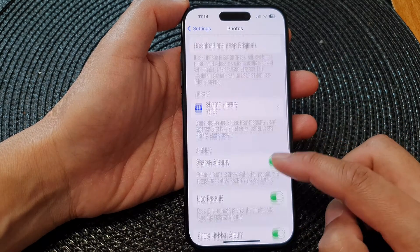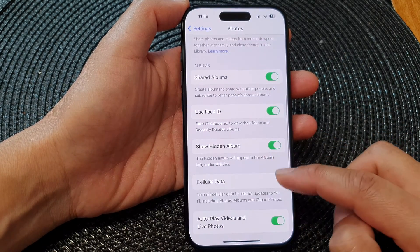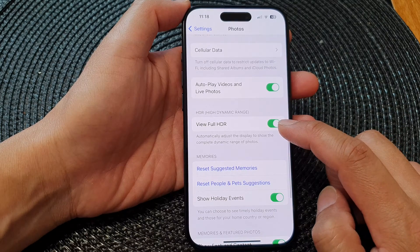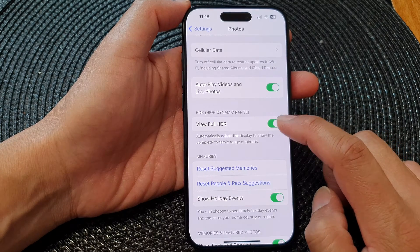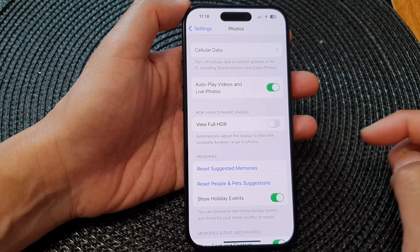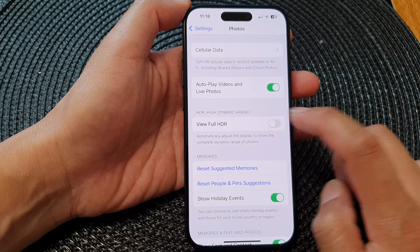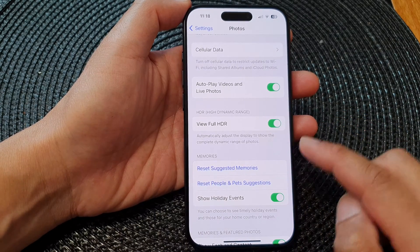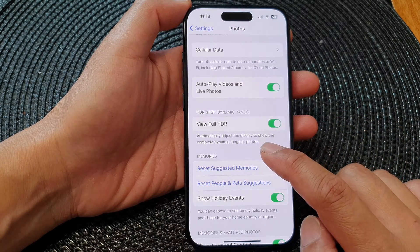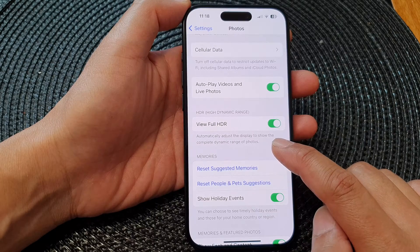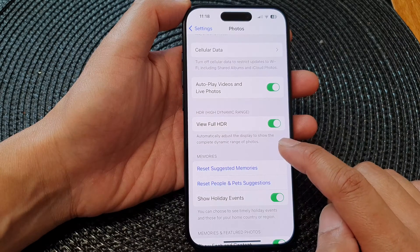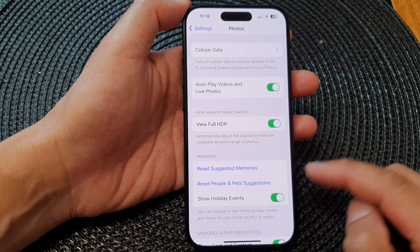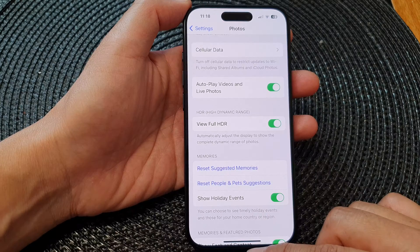Next, scroll down and in here tap on View Full HDR. Tap on the toggle button to switch it off or turn it on. When this is switched on, the phone can automatically adjust the display to show the complete dynamic range of photos.